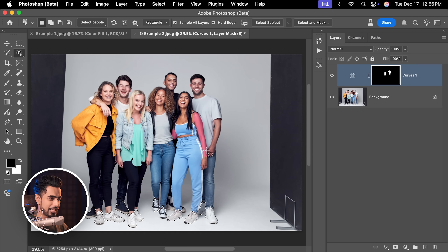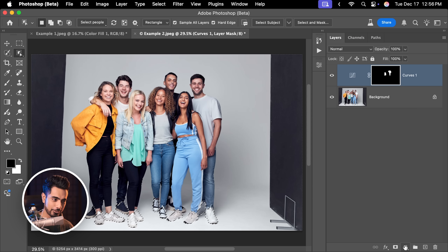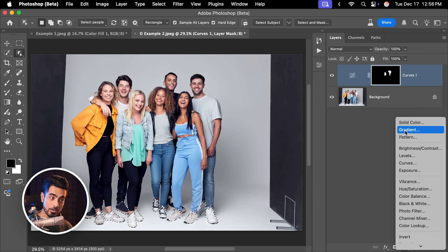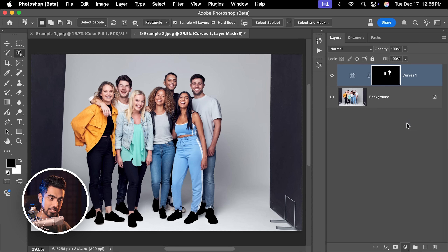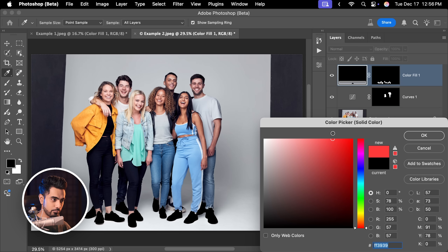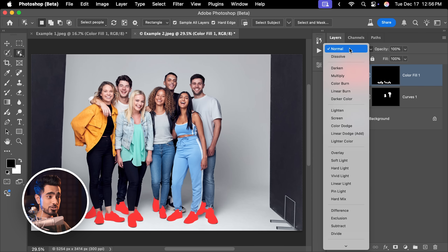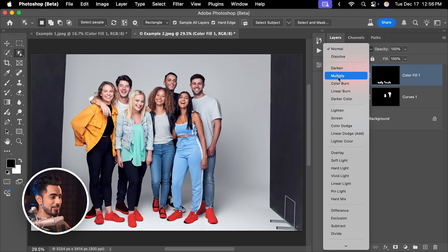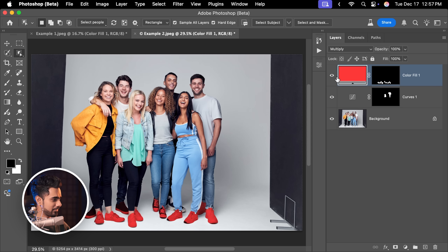I did leave out that shoe, but that's fine. Create a solid color adjustment layer. Let's pick bright red. Hit OK. Change the blend mode again to Multiply. There we have shoes for Christmas.